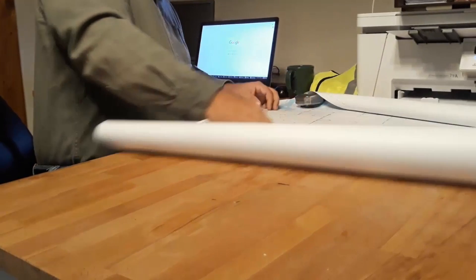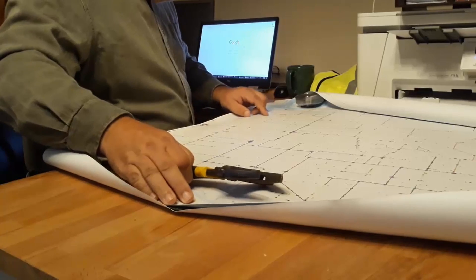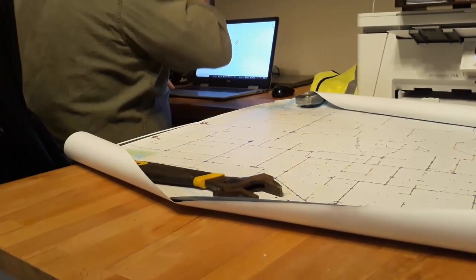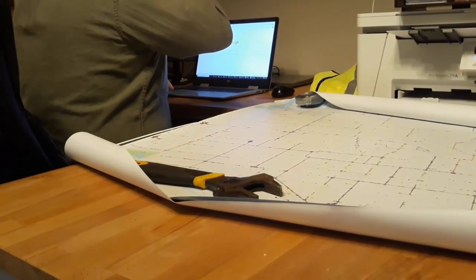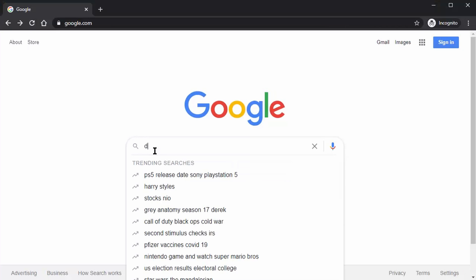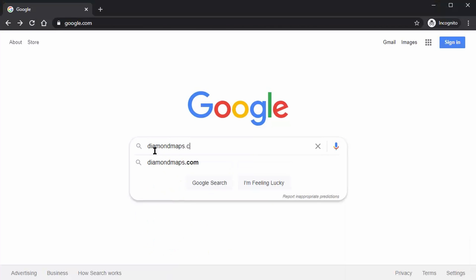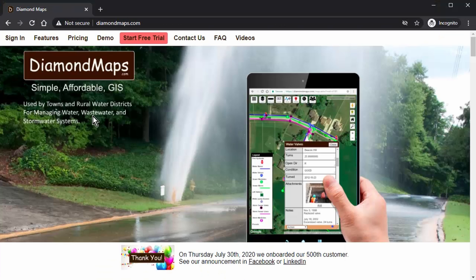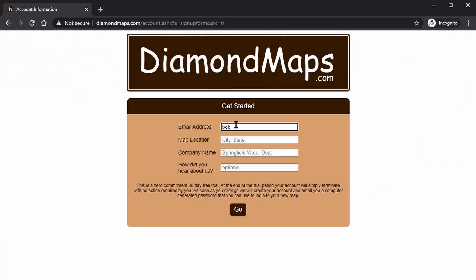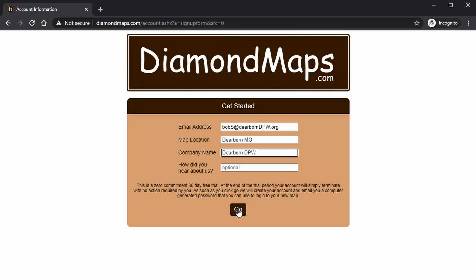First, get out your paper maps if you have them, or get that one guy who's been there forever and knows where everything is. Next, sit down at your computer and go to diamondmaps.com. Click 'Start Free Trial,' enter your email address, your city, state, and the name of your municipality, and click go.